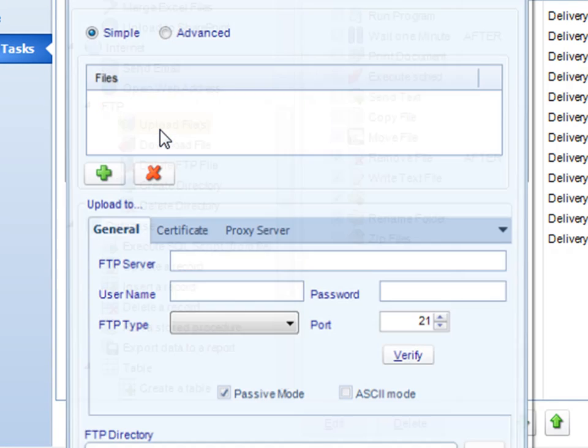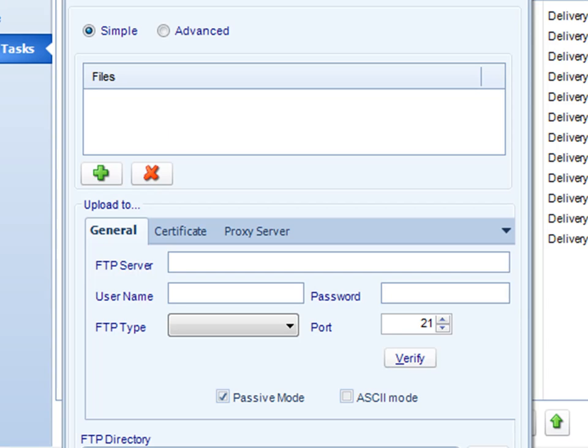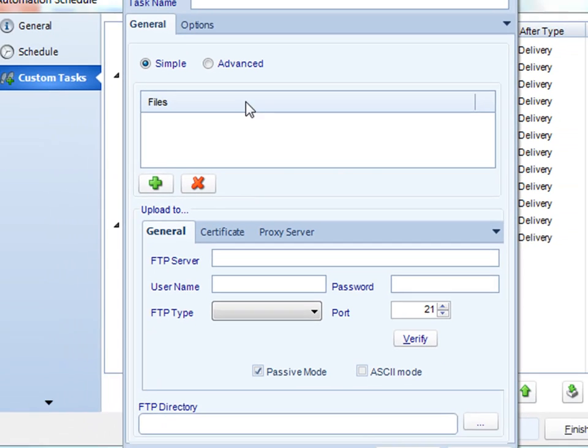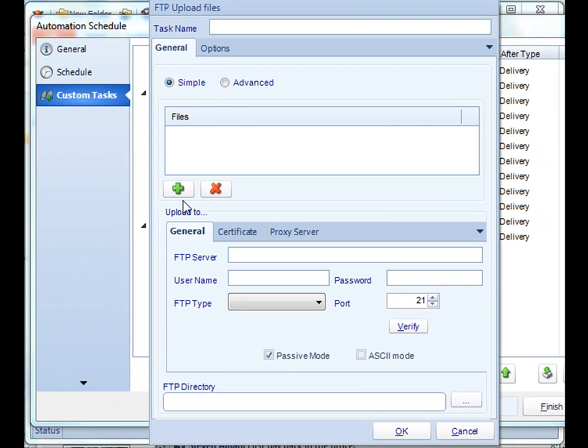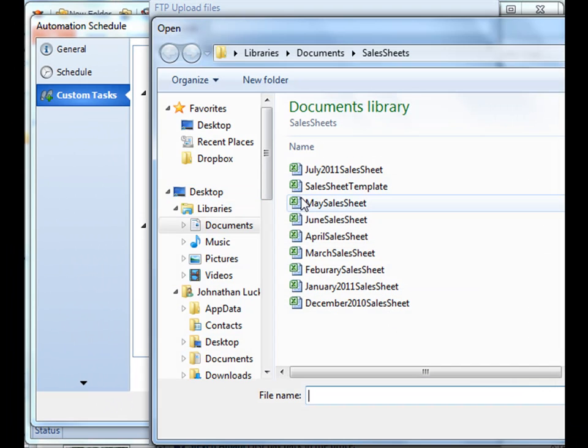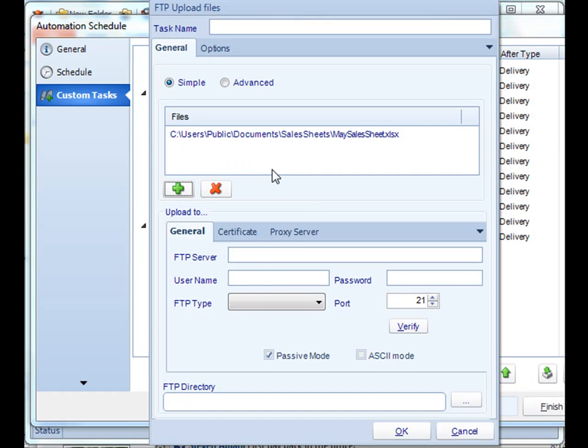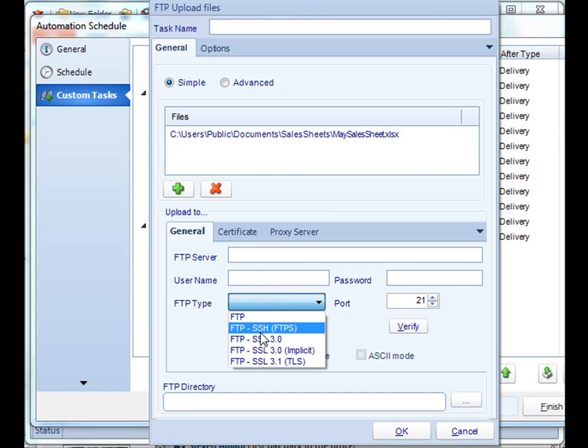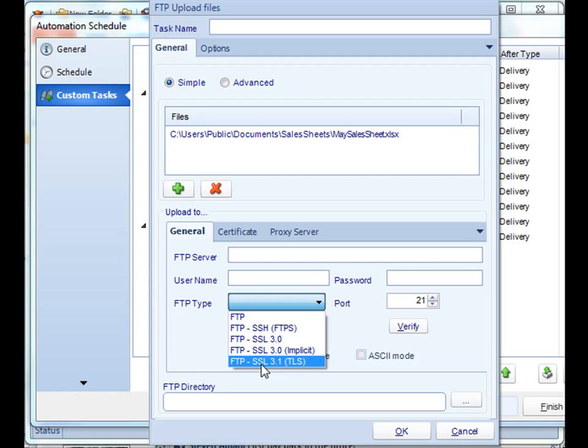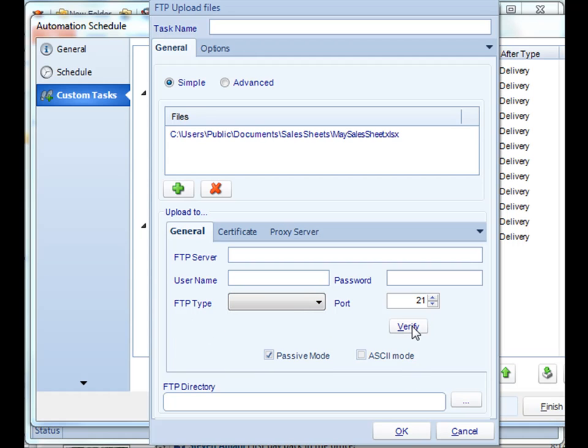To show you one of them, simply add the file that you wish to upload, authenticate to it, decide the FTP type, verify, and then click OK.